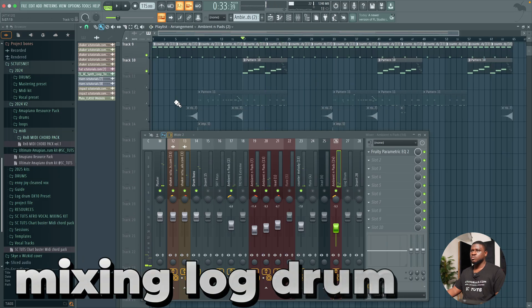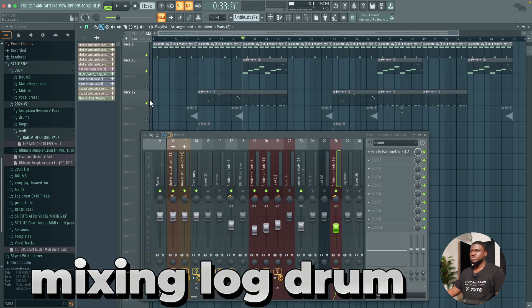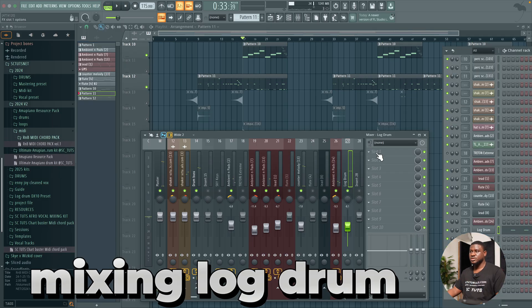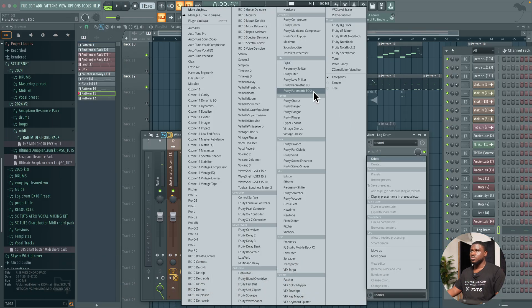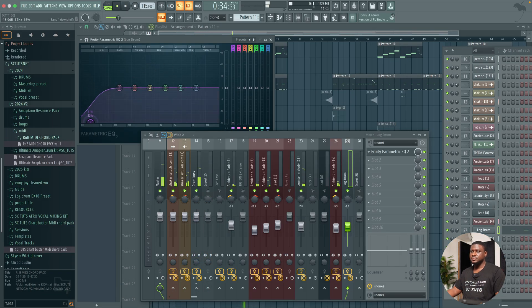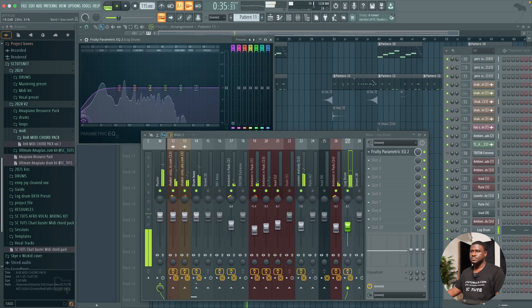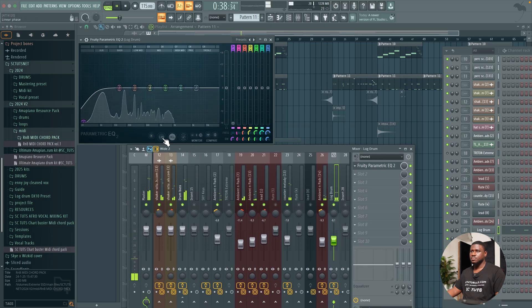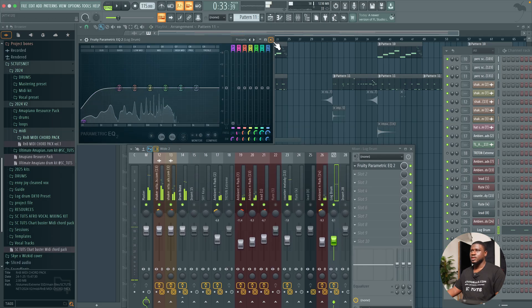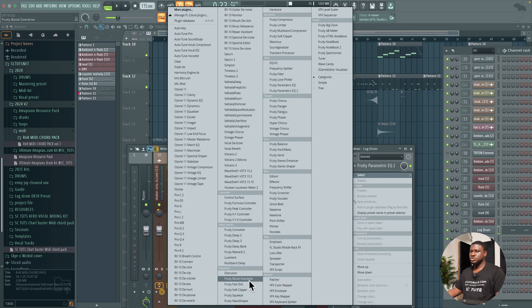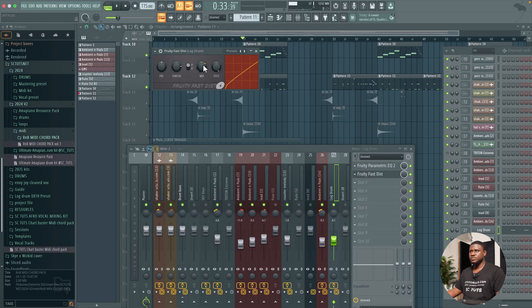So I'm going to come to the next sound which is this guy. Pan it all the way out here. EQ as well. Now we're going to come over to the log drums. How you mix your log drum is real simple. First of all, we're going to EQ it a little bit, then we're going to add a distortion plugin, that is Fast Distort.